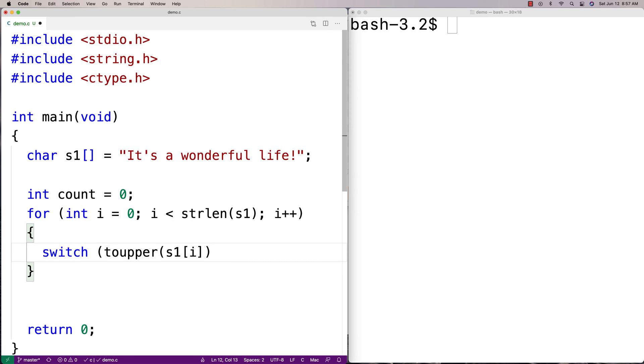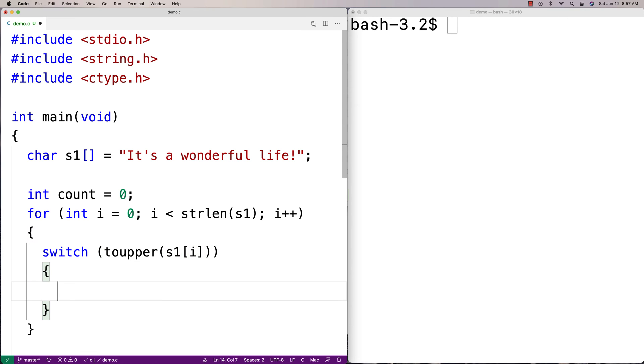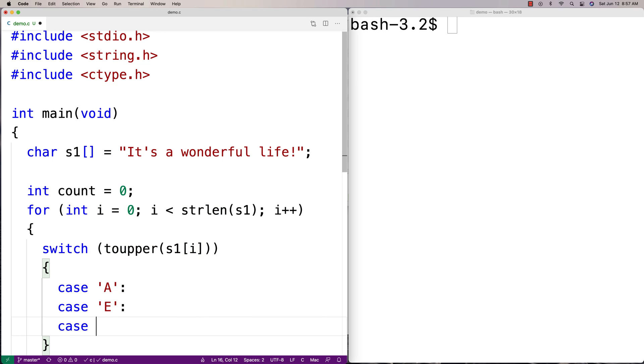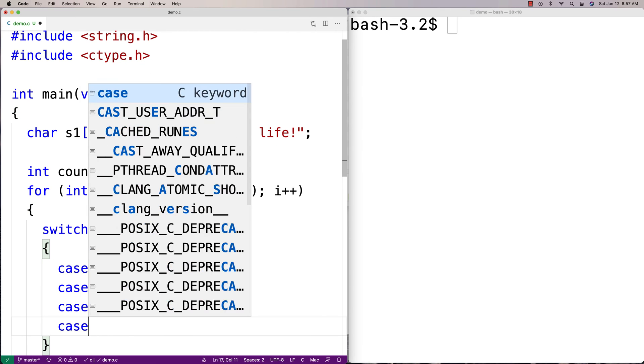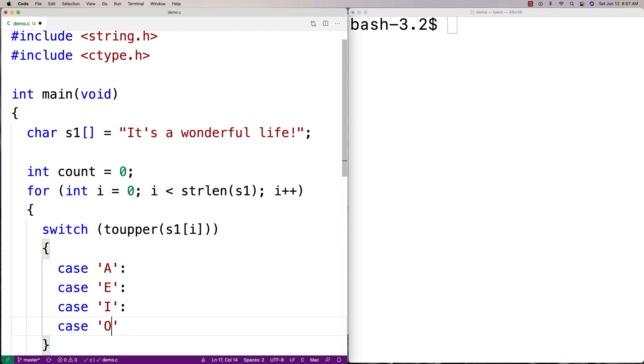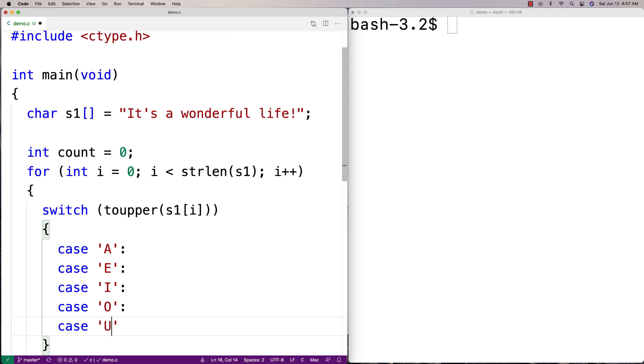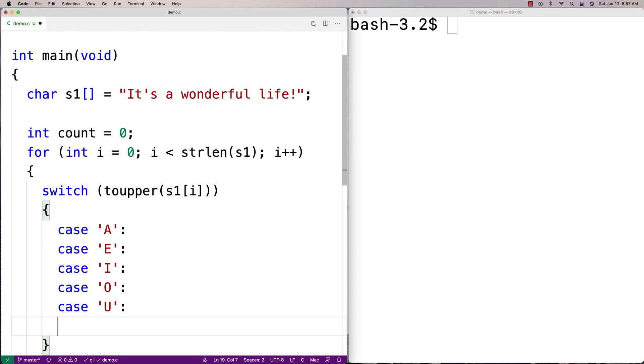So I'm going to say switch toUpper, and I'm going to use a switch to solve this problem. And what I'm going to do here is I'm going to have all the cases that it could be for a vowel. So I'm going to say case A, case E, case I, case O, and case U. And then I'm going to say here, count++.